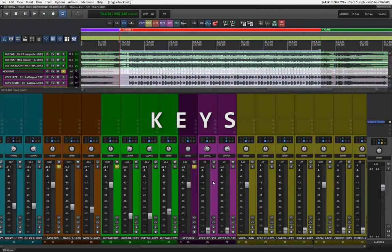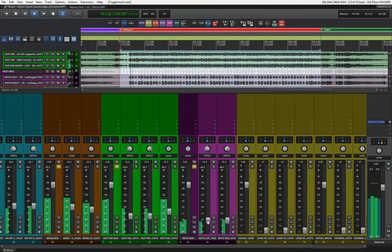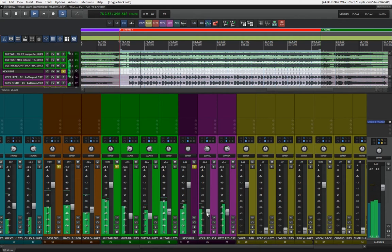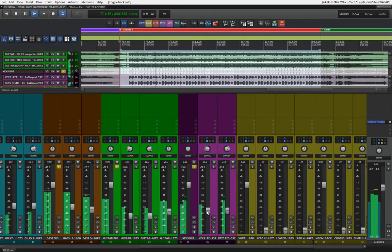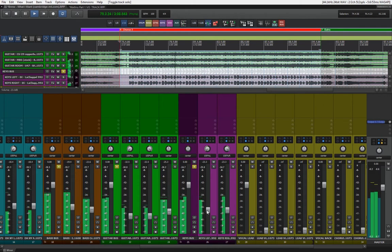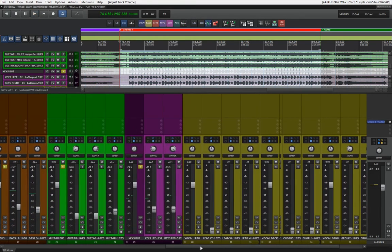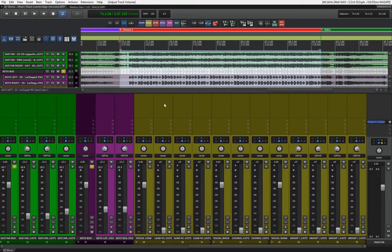Now let's just bring in the keyboards. That sounds good for now.